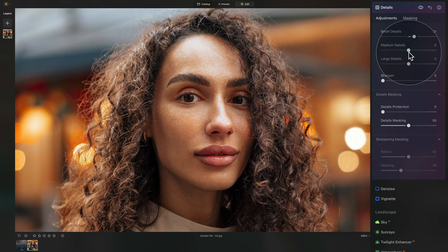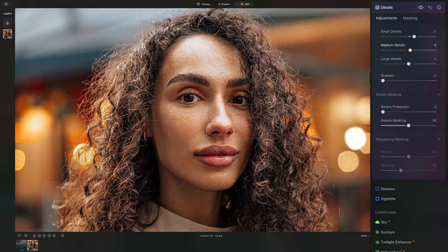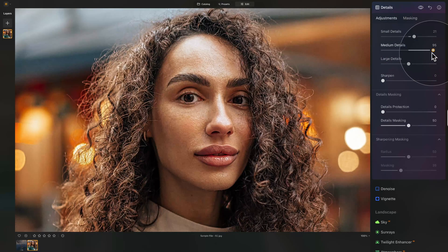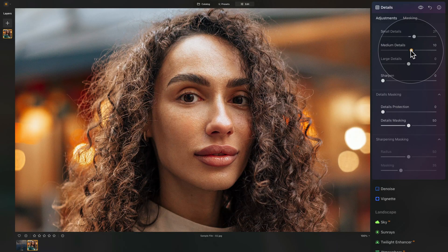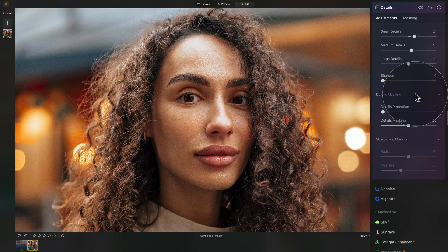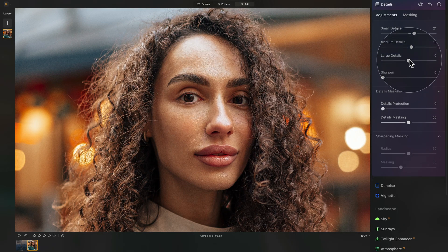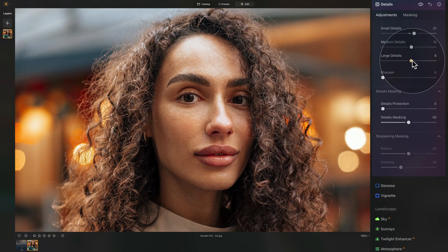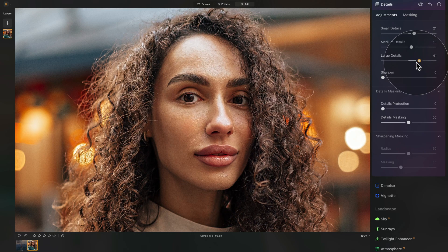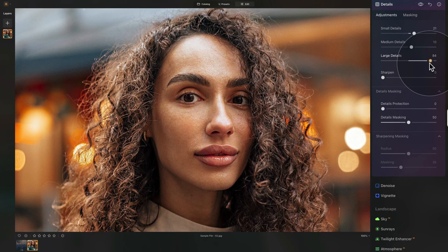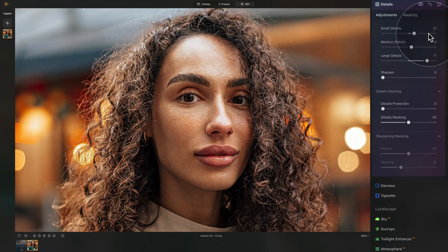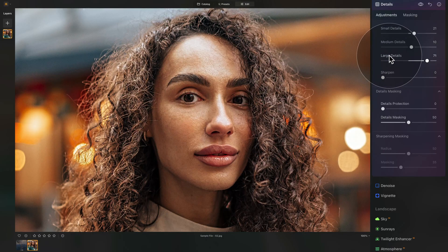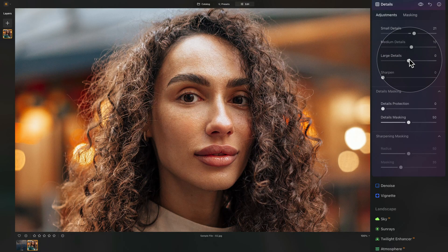Now medium details, again, bring it up and down, see what it does. Now for me, way too much. We don't want to over process it. So we're just going to go for the 10 and large details. Well, let's have a look again. Now the large details generally is a little bit too much for the hair. So we're just going to leave it the way it is.